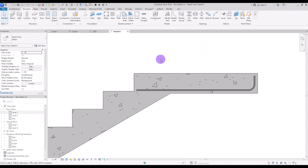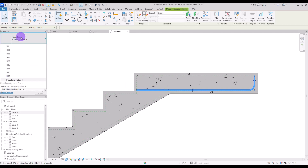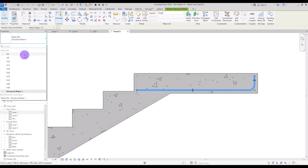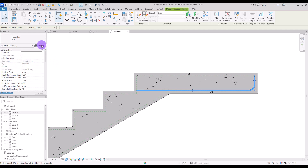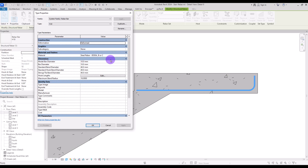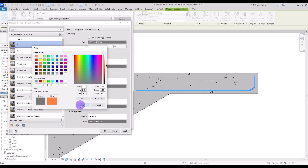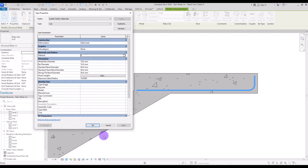For changing the settings of the rebar — for example, if you want to change its size — you can select it and choose between these diameter numbers. Or you can go to Edit Type and change the model bar diameter. If you want to change its material, you can change it from here. I'm going to click here and create a new parameter — let's call this one A — and change its color.